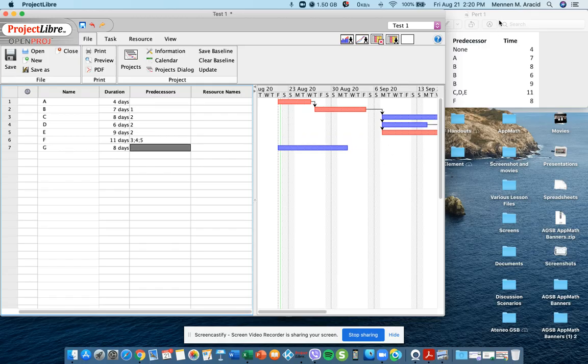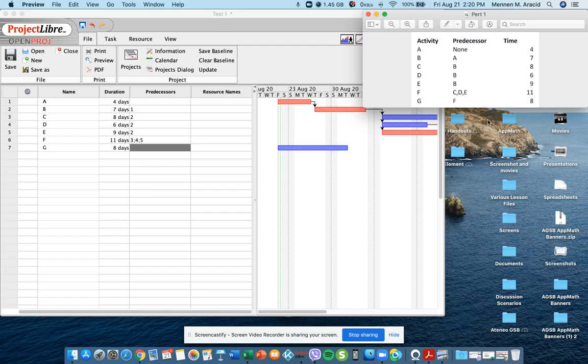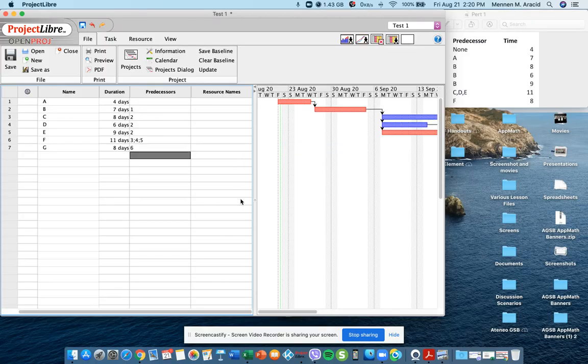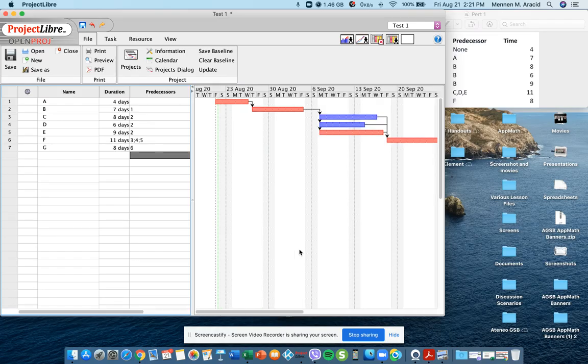Then for activity G, the predecessor is F. And so F is line 6. So we enter that. We're done with entering the exercise.